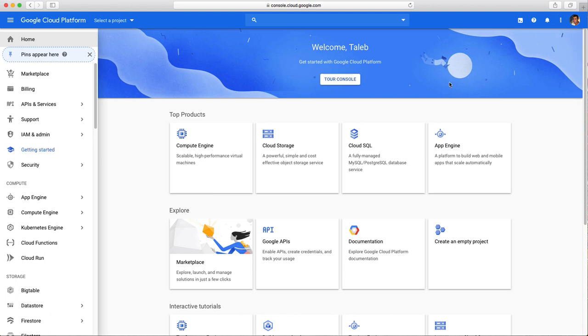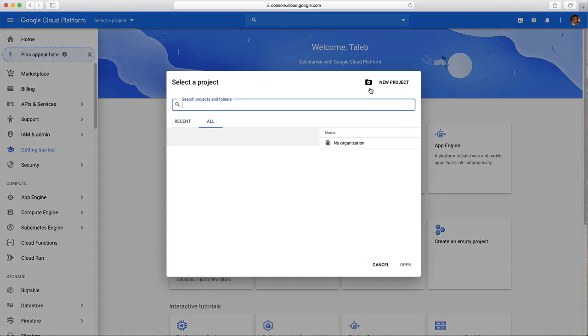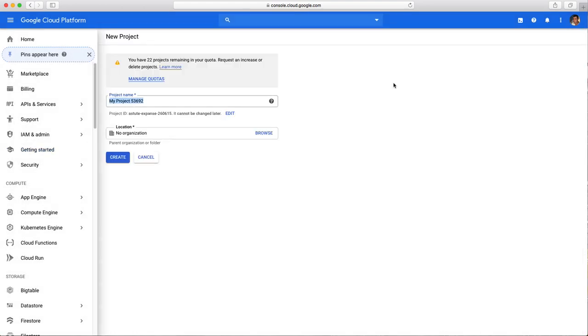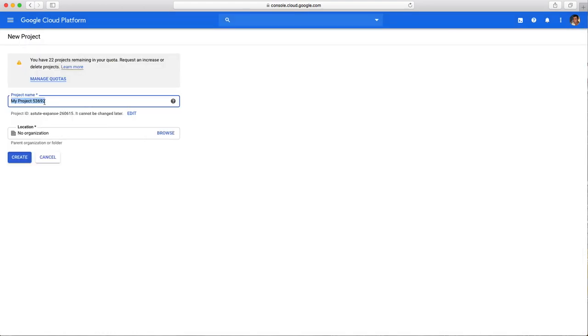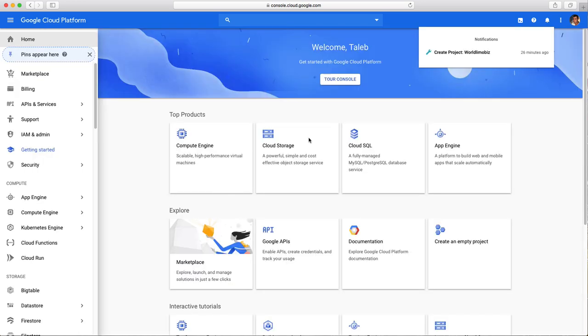When you get here you have to be logged in on your Gmail. Make sure you're logged into your Google account before you do this. From here I'm going to create a project, so create a new project right here. You can call it anything, I would call it your company name, example: My Limo Company.